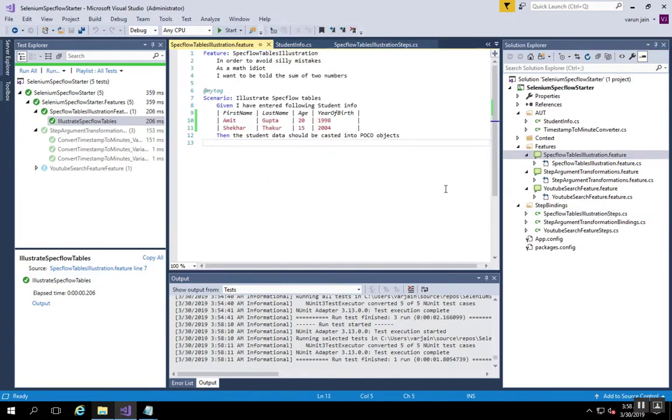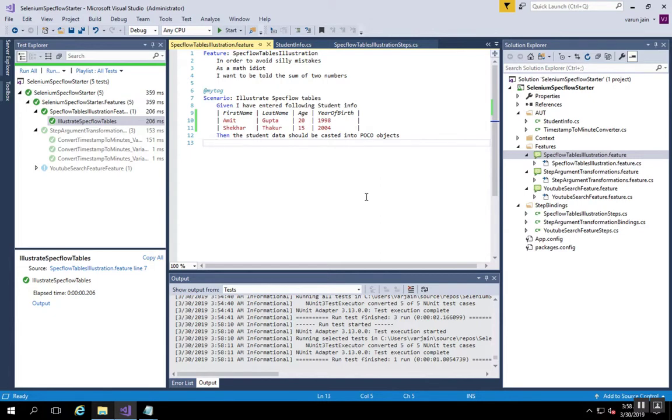So this is about Specflow tables which are really helpful when you have multiple domain models inside your test and you can simply cast into the object that you want to. That's it for this video tutorial, thank you.